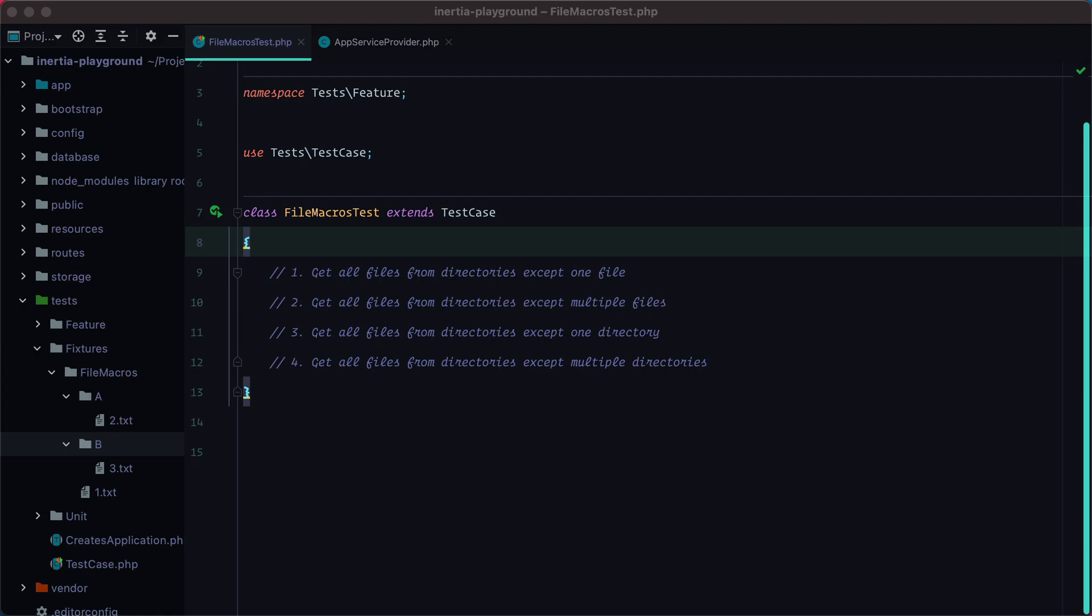Recently, I found myself in need of filtering out some paths when grabbing all the files using the file facade. Those paths that need to be excluded can be specific files or specific directories, so we need to support both. To save us from repeating the filtering logic everywhere, we can set up a macro.